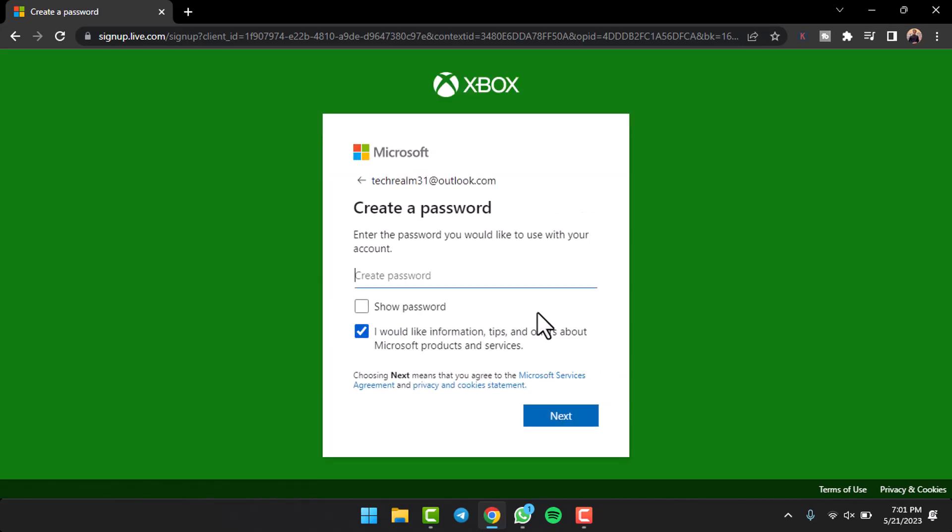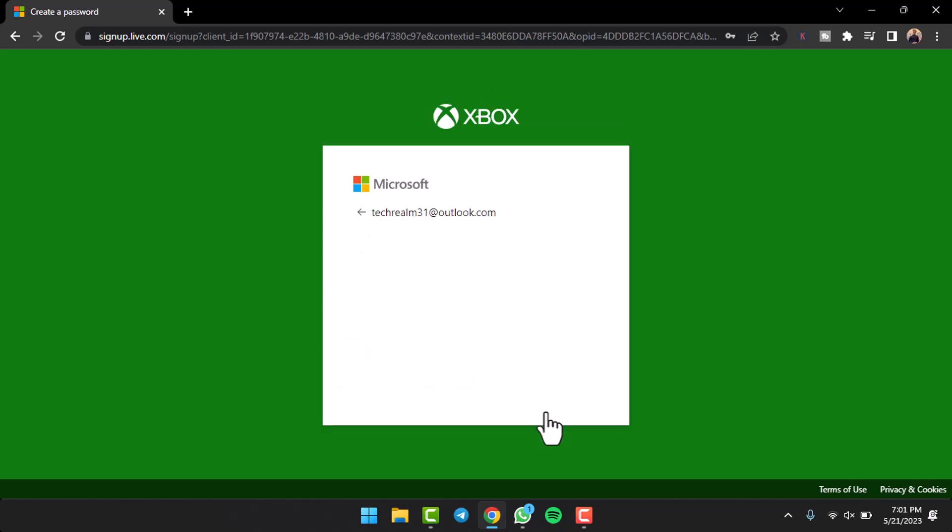After that you'll have to create a new password for your Xbox account or your Microsoft account. Once you've done that, if you'd like to receive information, tips, and offers about Microsoft products and services, tick this box. But if you don't, untick this box and then tap on the option 'next'. Now you'll have to enter your first name and your last name.